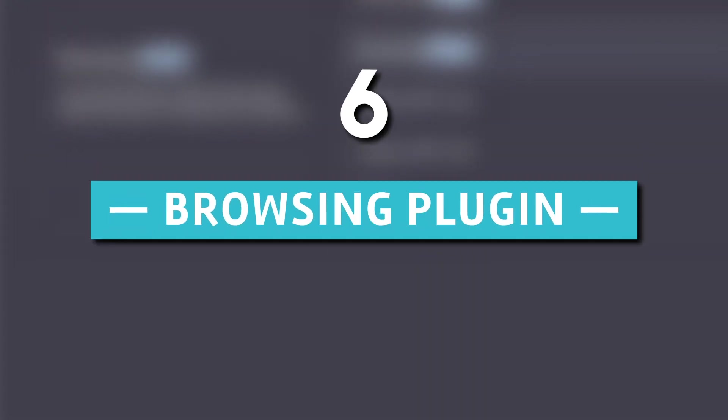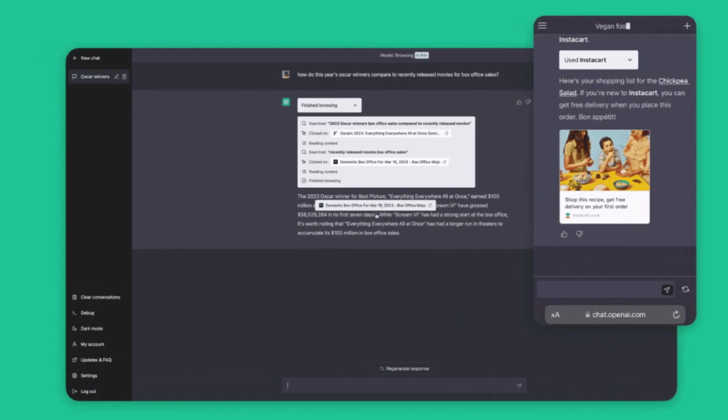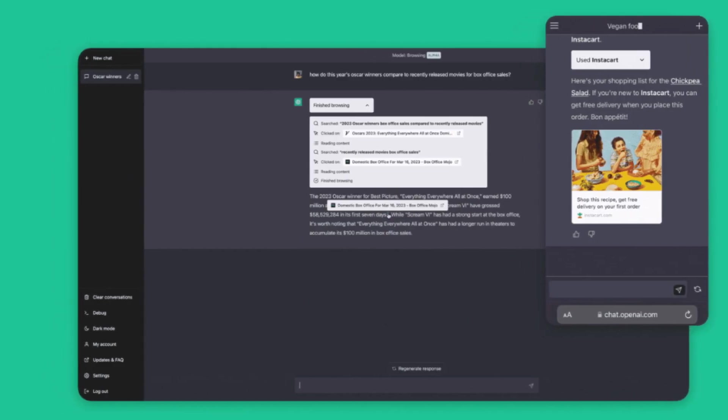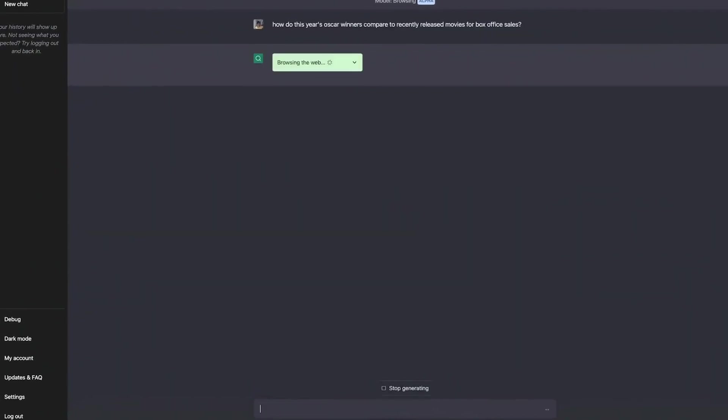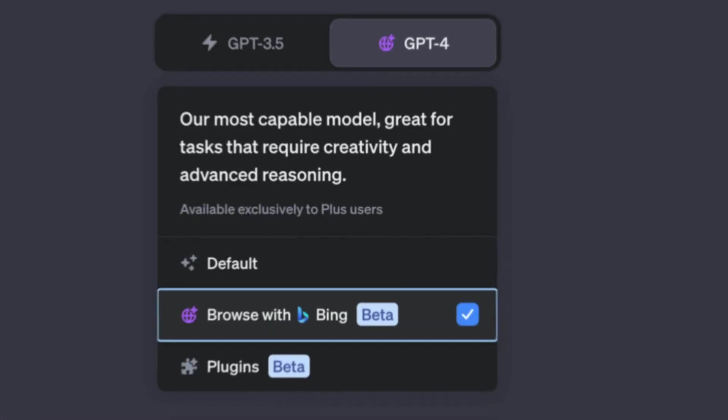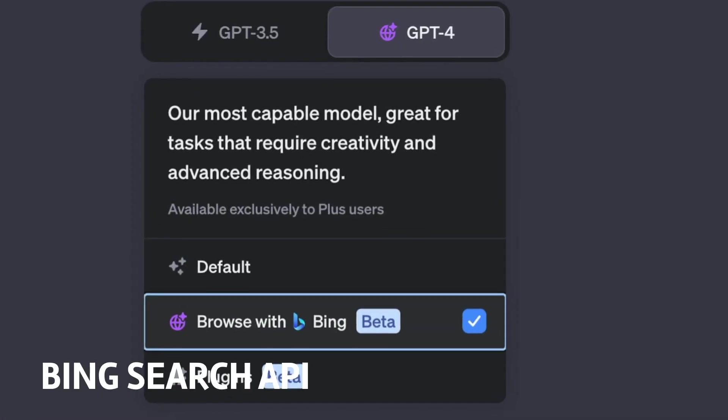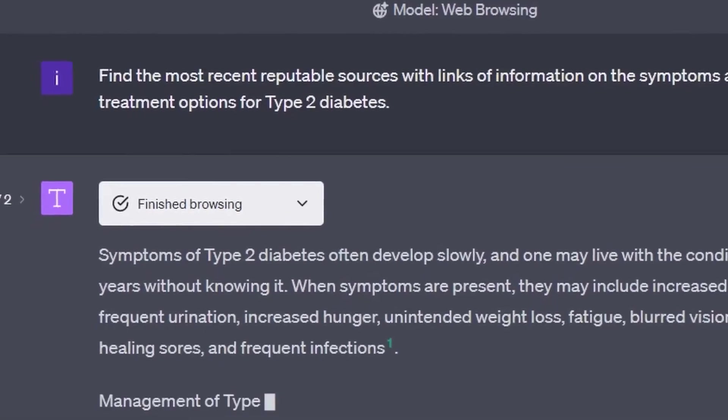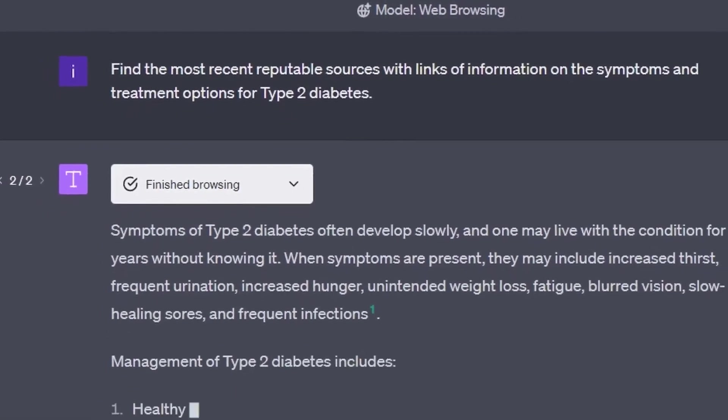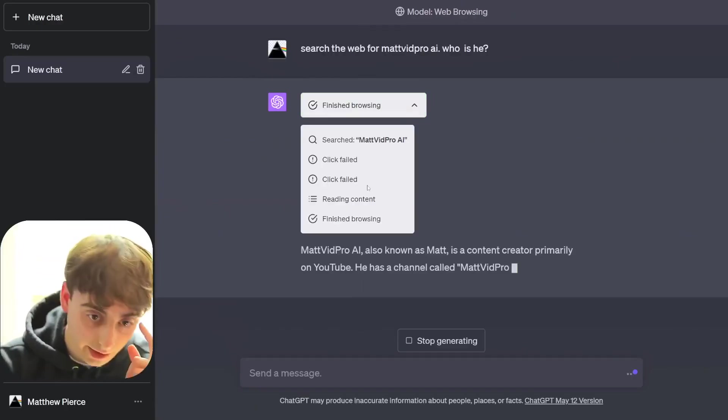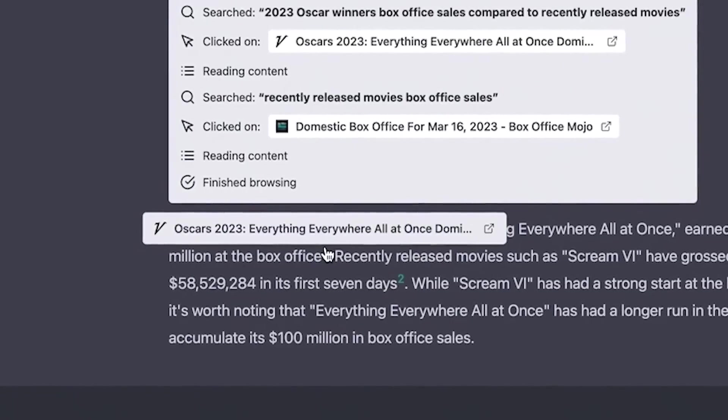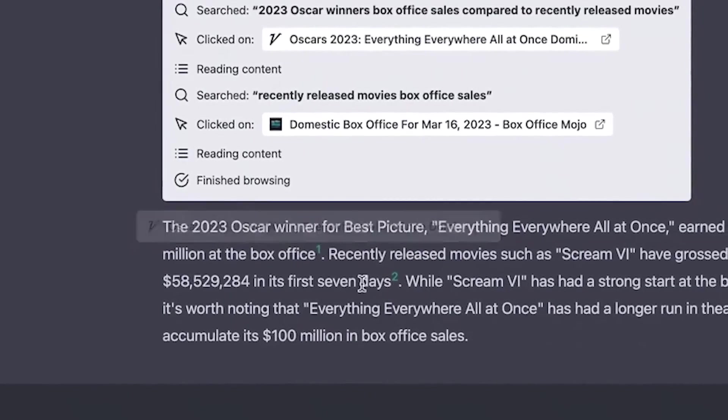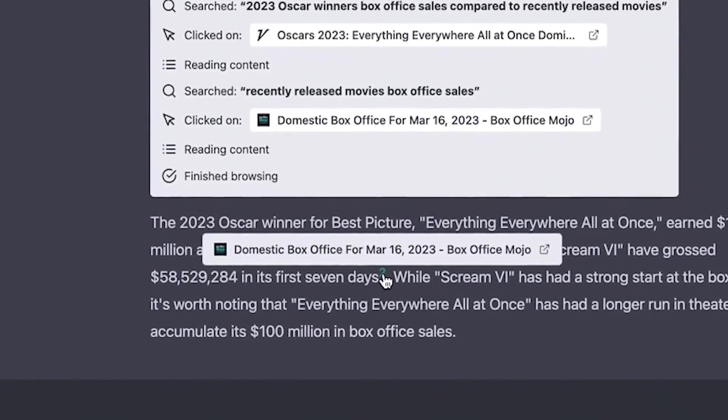6. Browsing Plugin. The Browsing Plugin empowers ChatGPT to search the web for information beyond its pre-training knowledge. It uses the Bing Search API, respecting website owners' wishes by not crawling their pages.